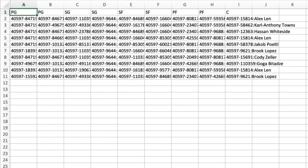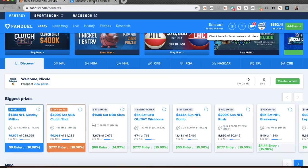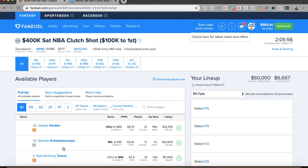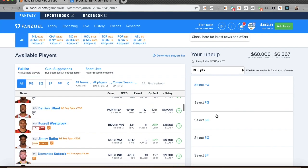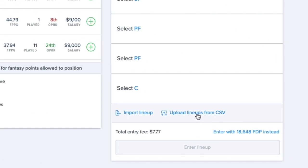Row one is the positional headers to match FanDuel. Alright, we're going to set that aside. We're going to go over to FanDuel and find a contest to enter. Let's say I want to put all ten of these lineups into the Clutch Shot. So I simply just go enter that contest from the lobby. And when it comes up, instead of building my lineup on the left-hand side here, I can just go down and click on Upload Lineups from CSV.